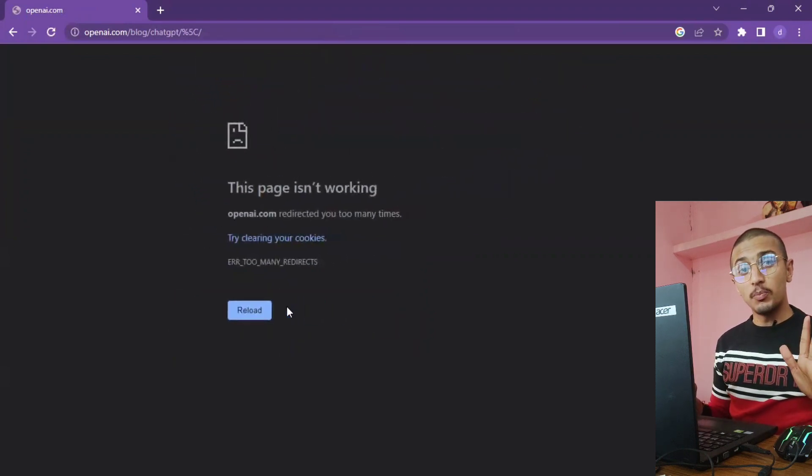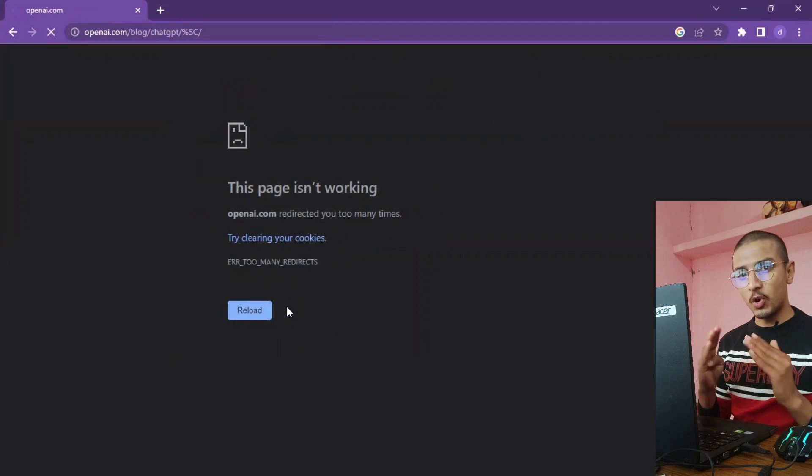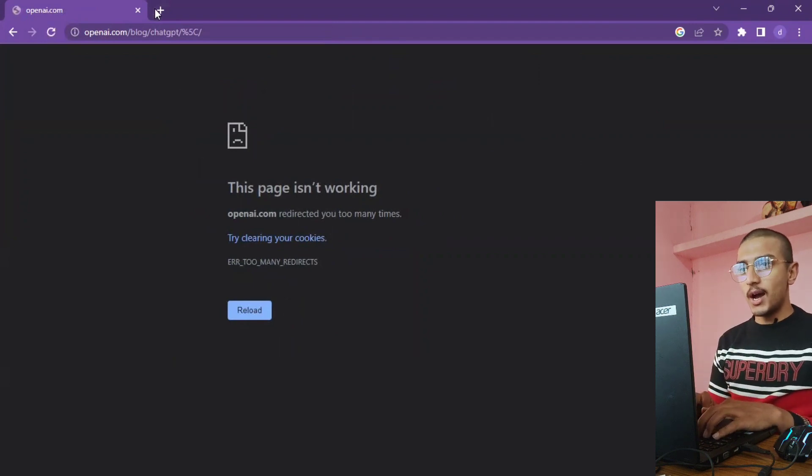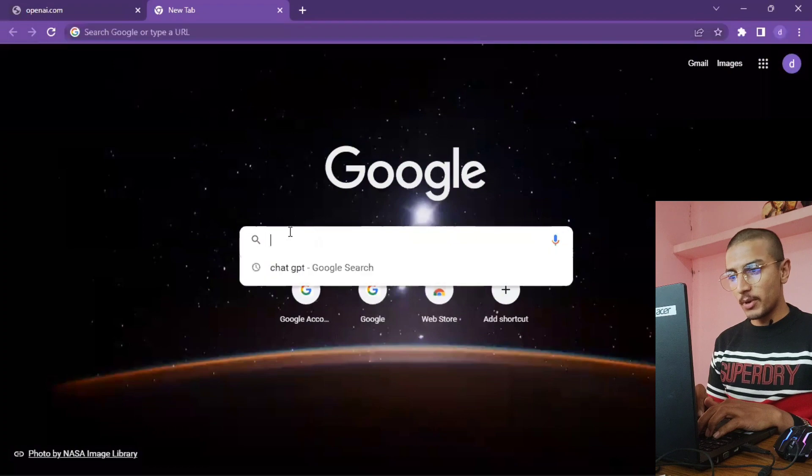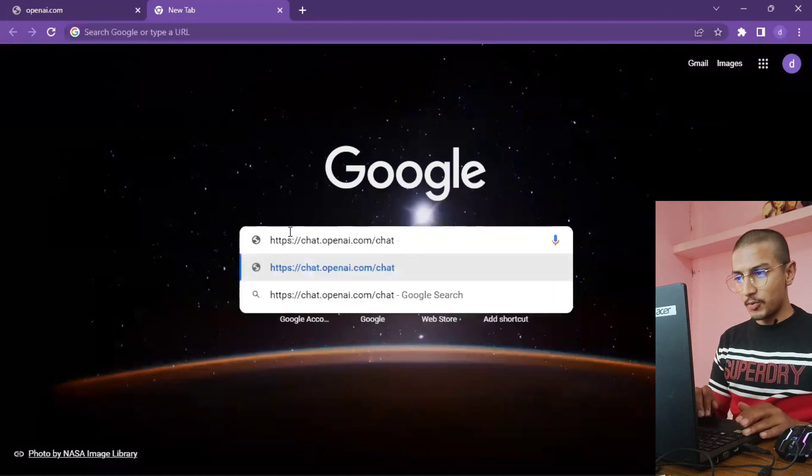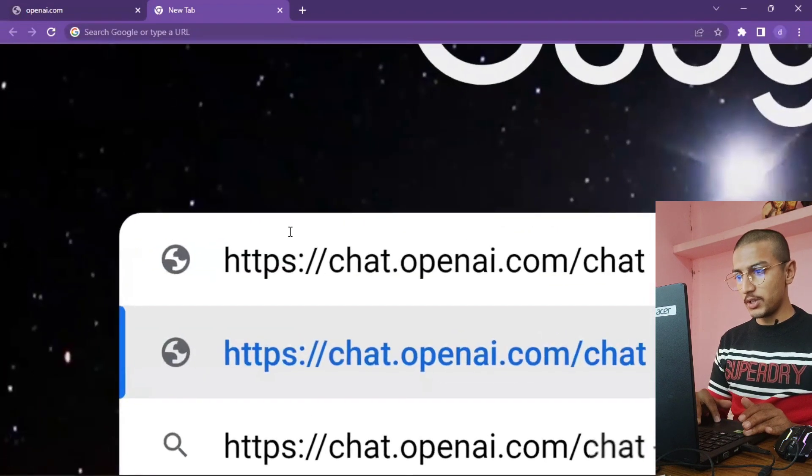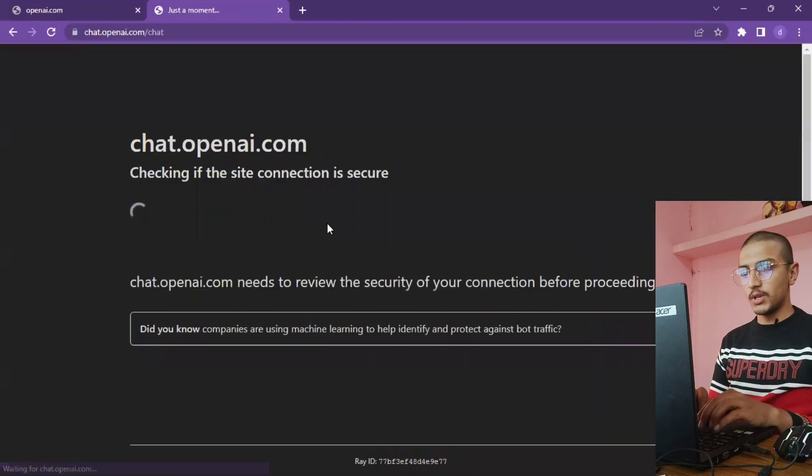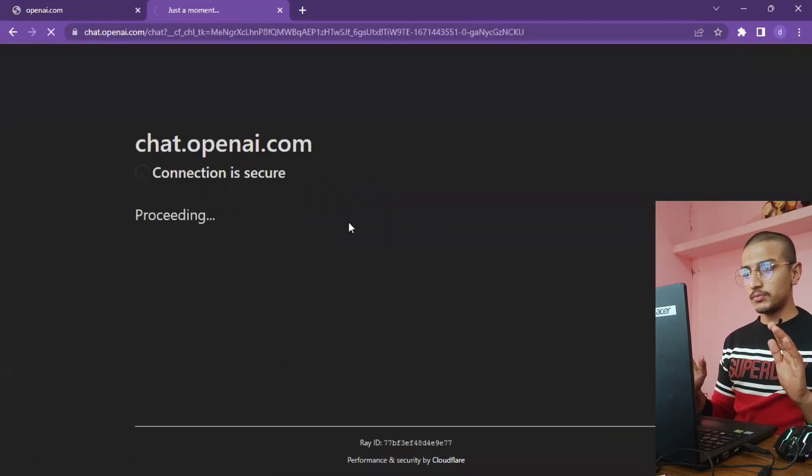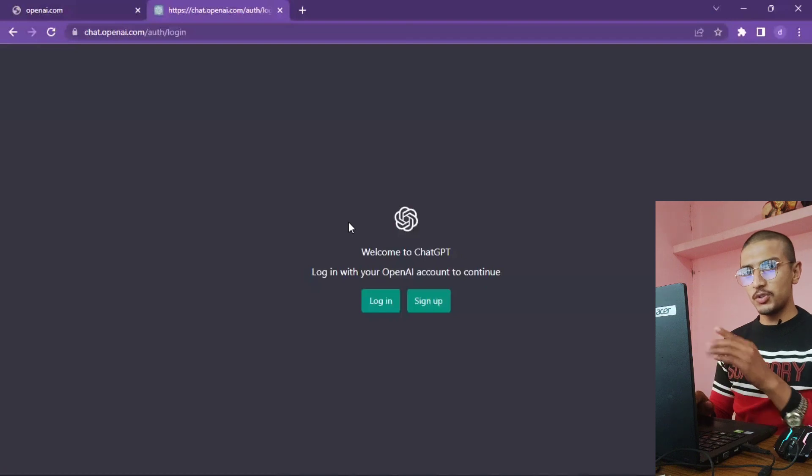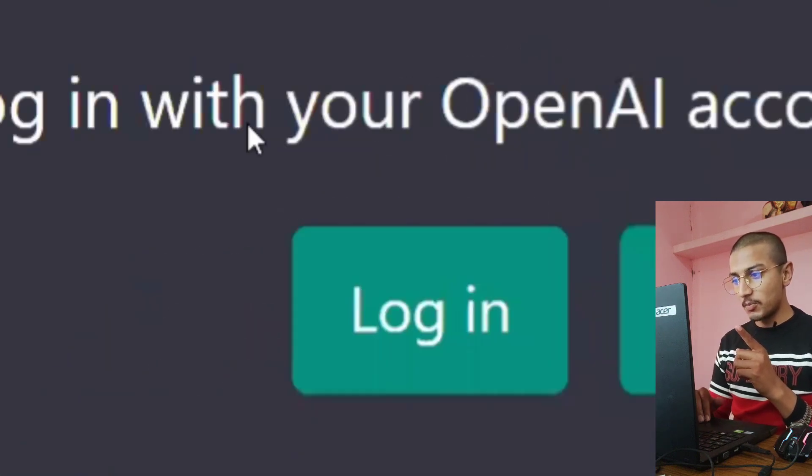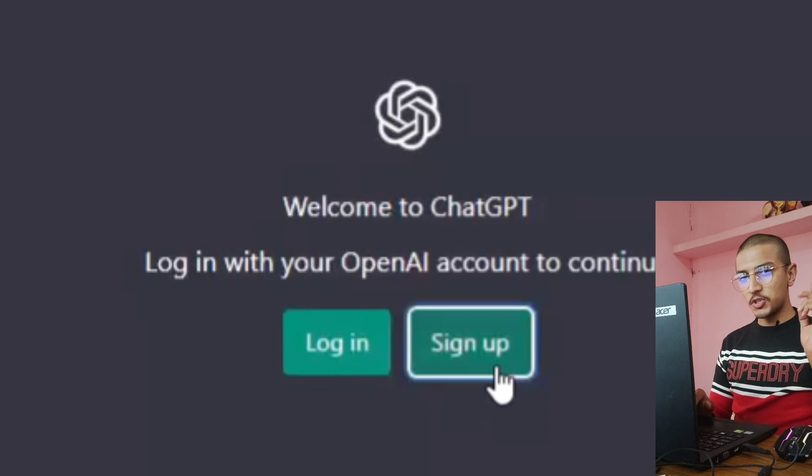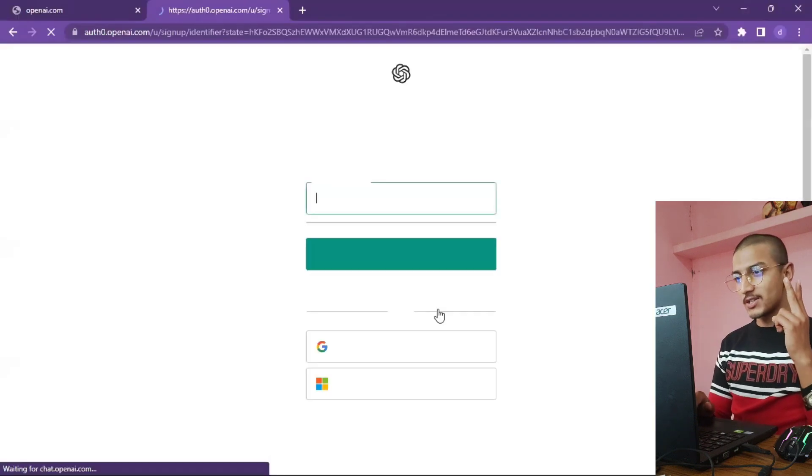If you want to open it, you can open the account. You can go to Google and I will show you the link. You can paste this link and click the link. Connecting is secure. You can log in and sign up. Sign up, you can use email or phone number.